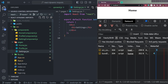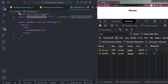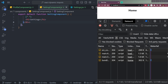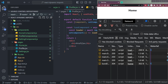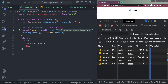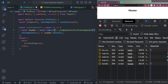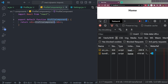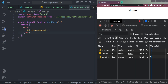In settings.jsx, we import SettingsComponent and return it with the settings h1 tag. In profile.jsx, we import ProfileComponent from components/ProfileComponent and make the h1 say 'Profile'.